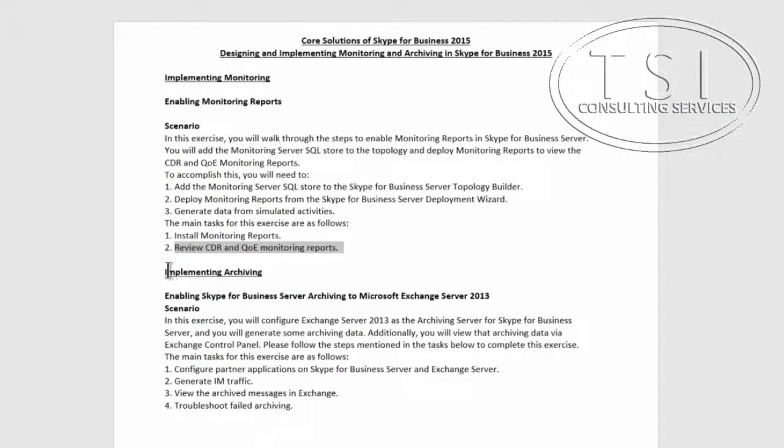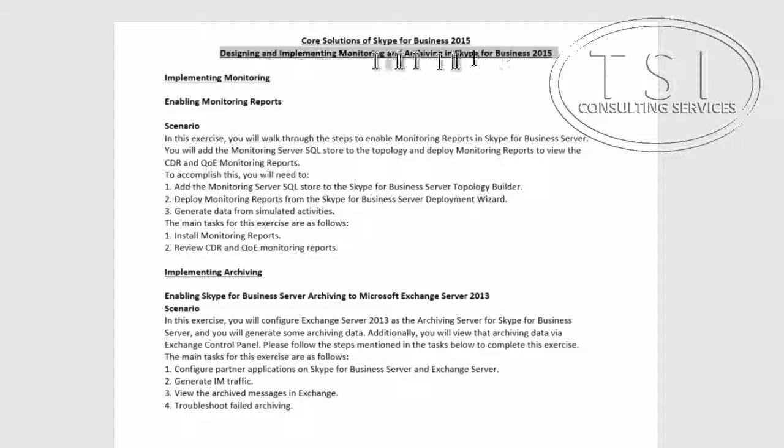Hi, this is David Pamkin, covering the core solutions of Skype for Business: designing and implementing, monitoring and archiving.